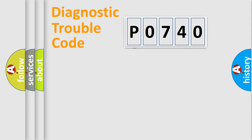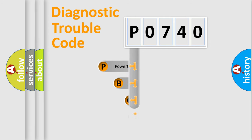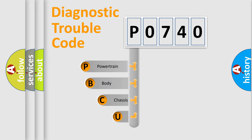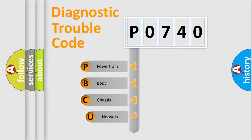First, let's look at the history of diagnostic fault code composition according to the OBD2 protocol, which is unified for all automakers since 2000.